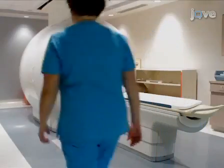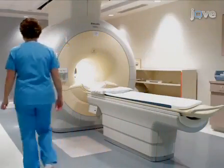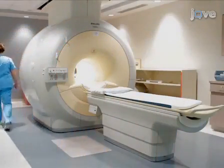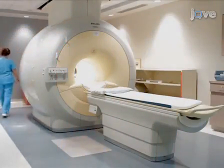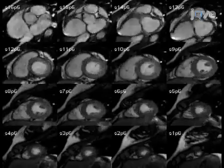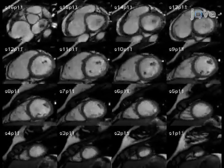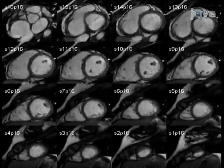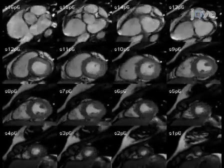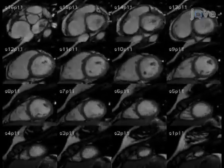The first step in the procedure is to acquire a standard cardiac MRI short axis sequence using a standard MRI machine with cardiac software. This is part of a standard protocol and no additional time-consuming tagging procedure is needed.